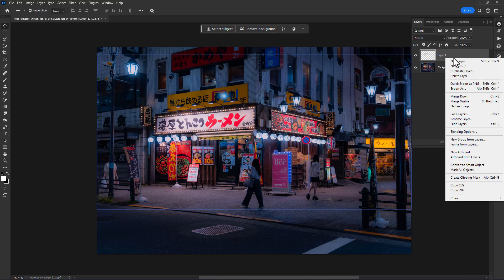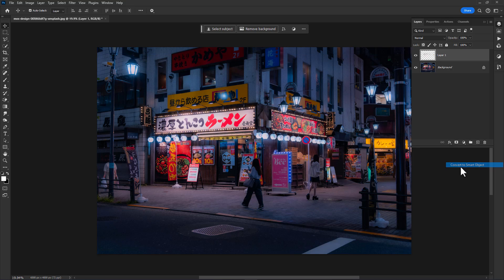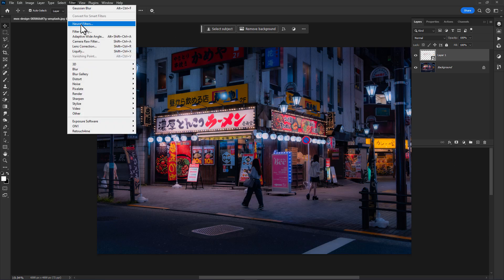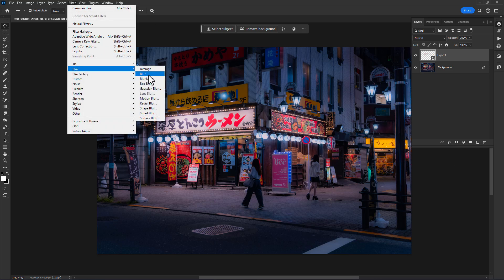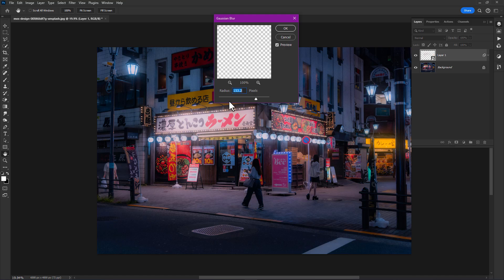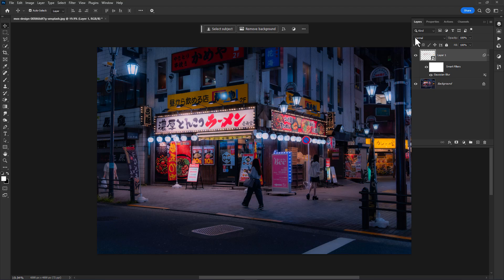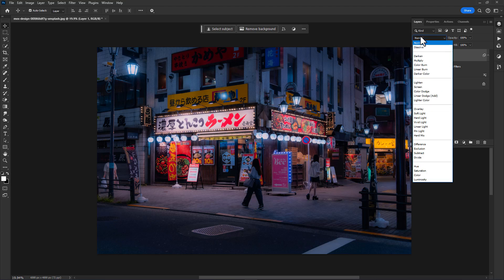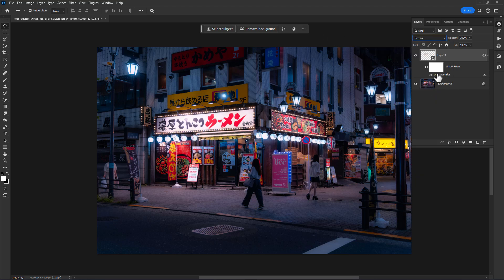Right click on it and convert to a Smart Object. Now go to Filter, Blur, Gaussian Blur. Set the radius at around 2 or 3 pixels, click OK, then change the blend mode to Screen.